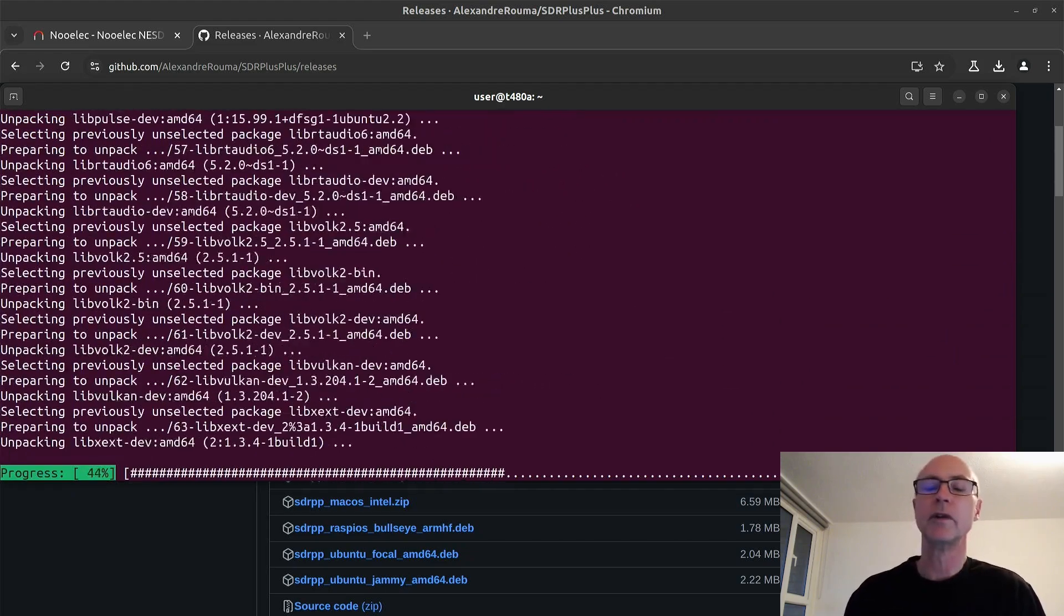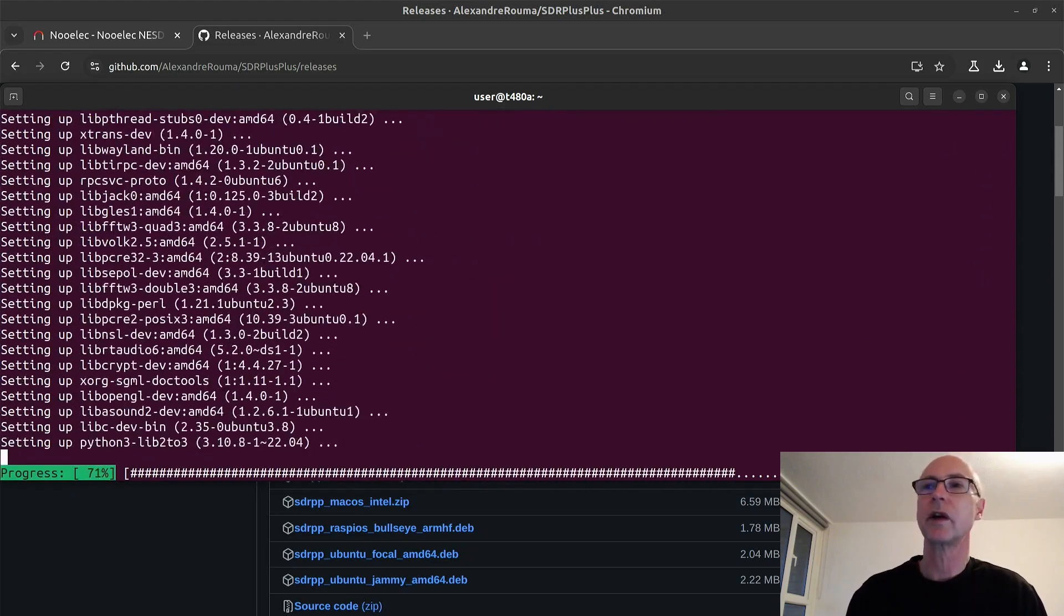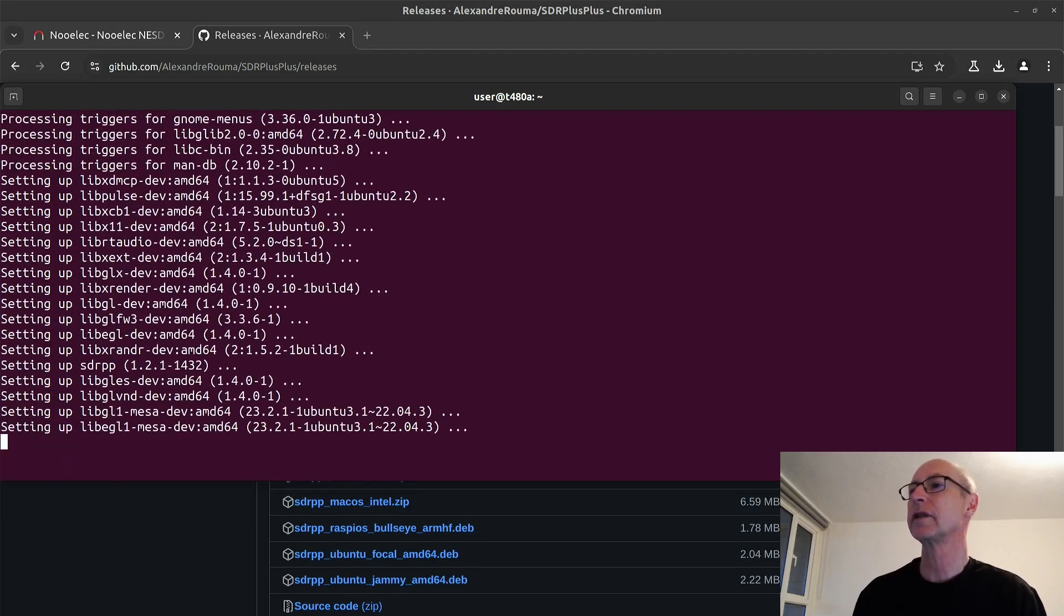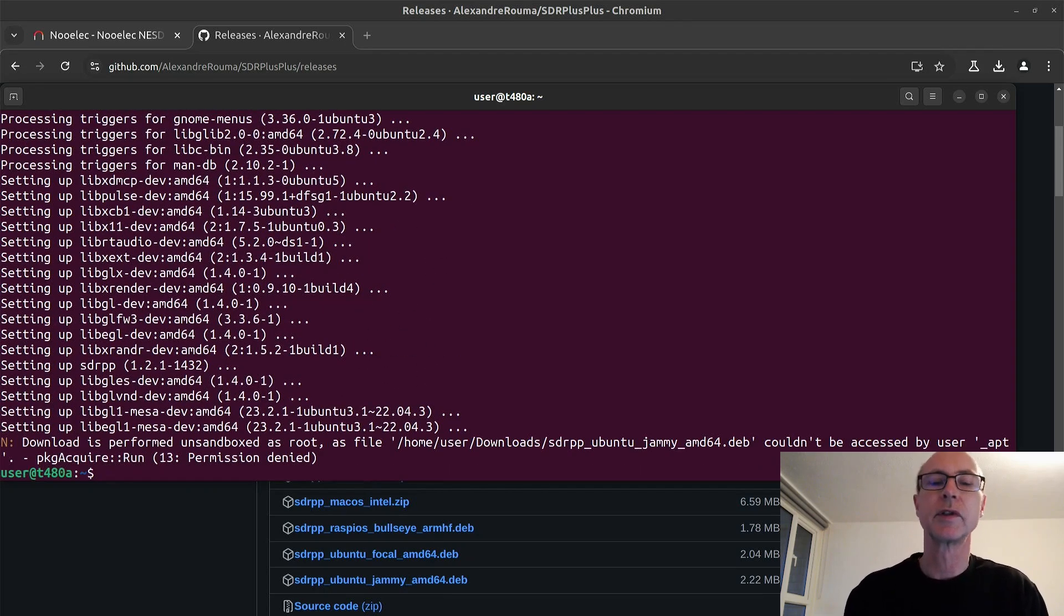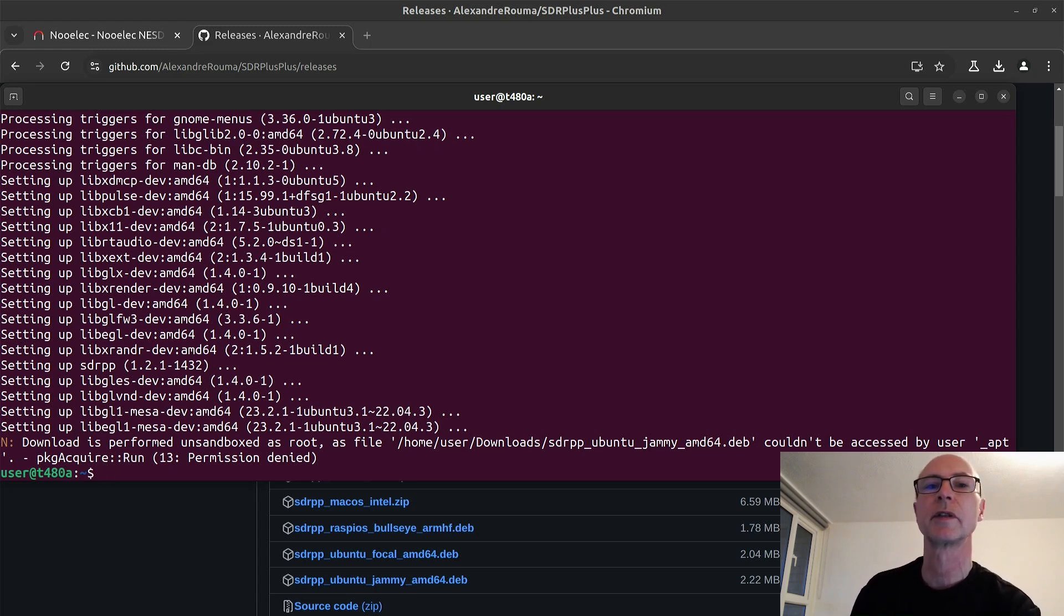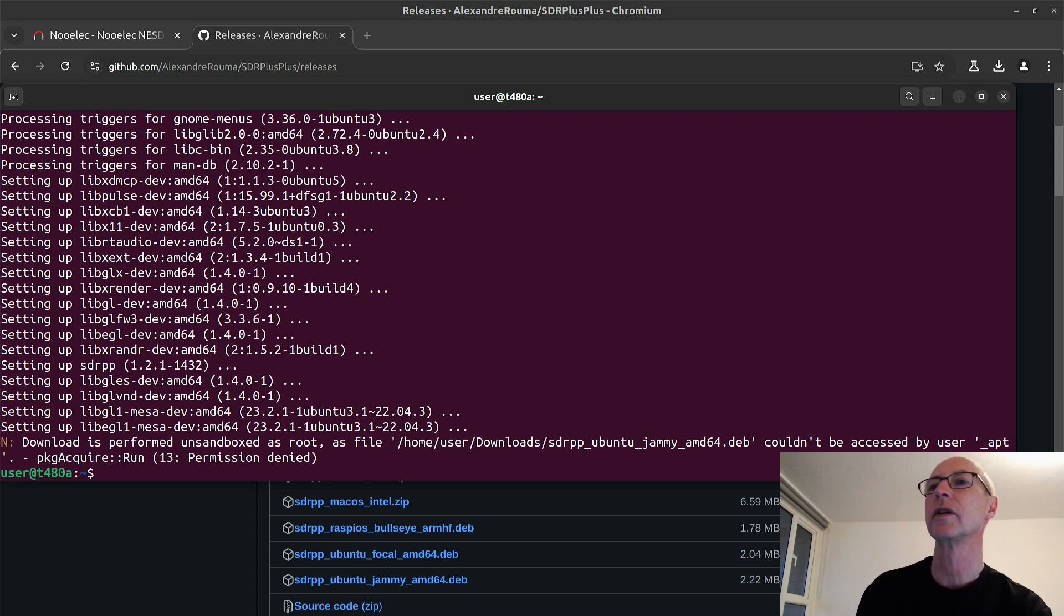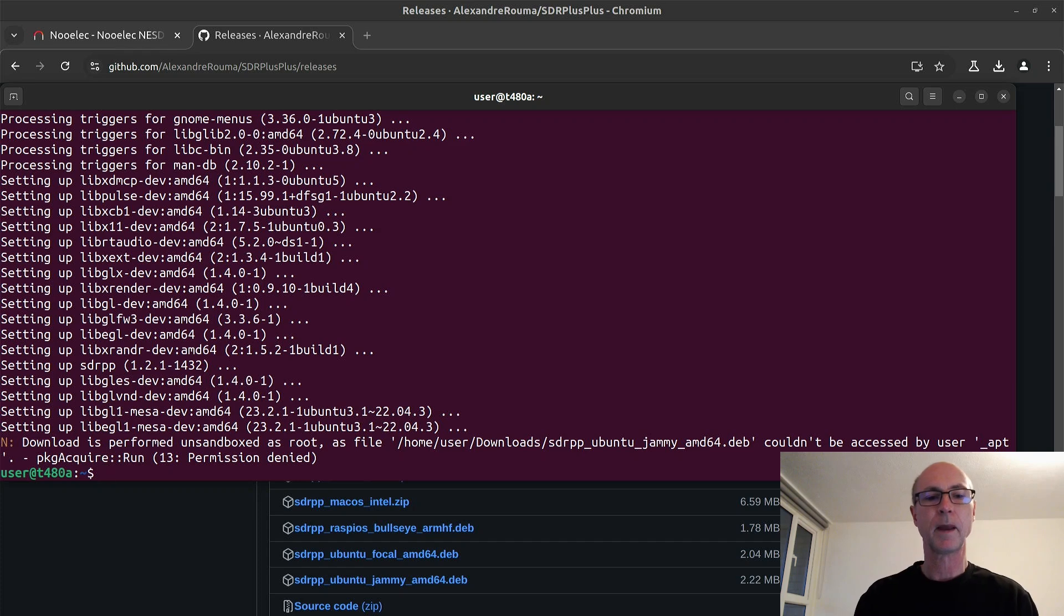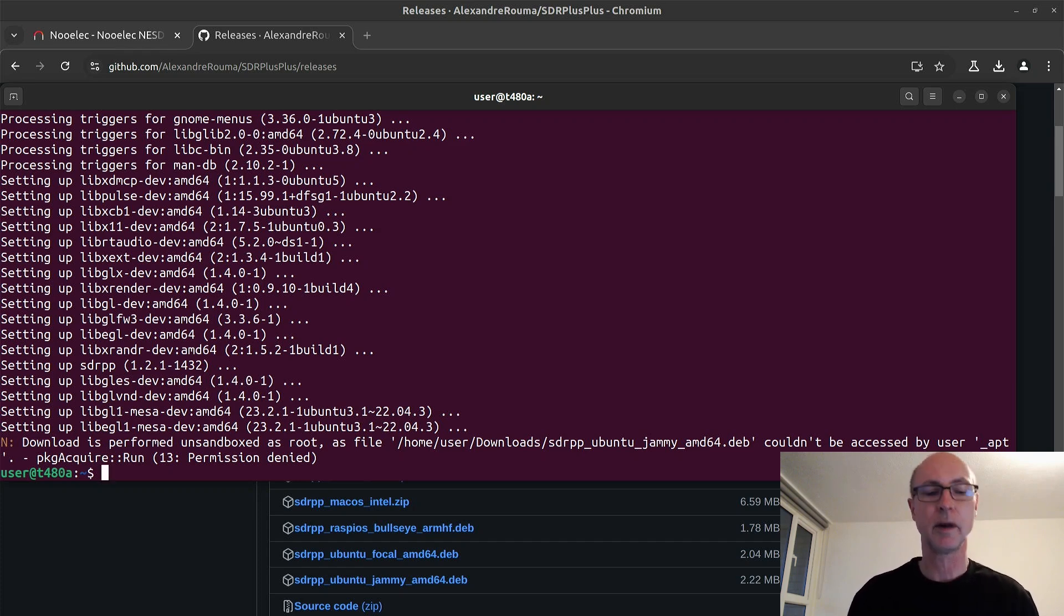The other software you can use, of course, is SDR hash, which is on the RTL SDR page, which is the recommended one for the RTL SDR dongles. But I prefer this SDR plus plus. And of course, there are plenty of other SDR softwares as well. I use all sorts of them for different purposes.